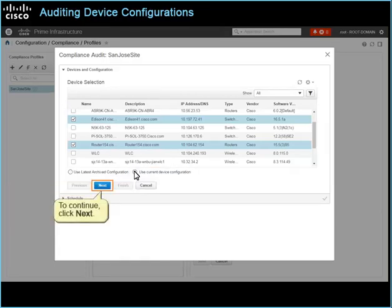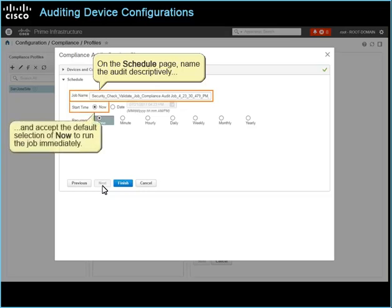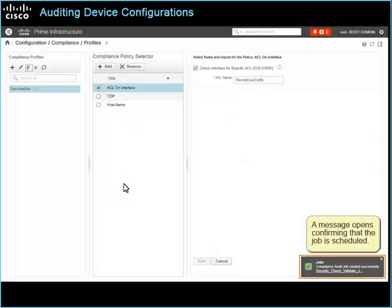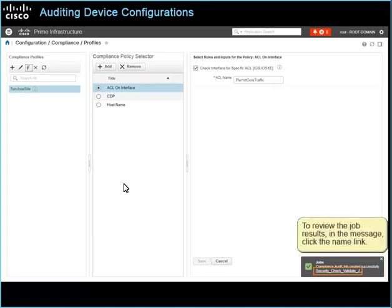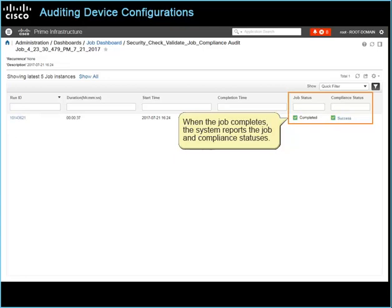On the schedule page, name the audit descriptively and accept the default selection of now to run the job immediately. To run the audit, click Finish. A message opens confirming that the job is scheduled. To review the job results, in the message, click the name link. The system navigates to the job's detailed page in administration. When the job completes, the system reports the job and compliance statuses. In this case, the audit job is reporting successful results.